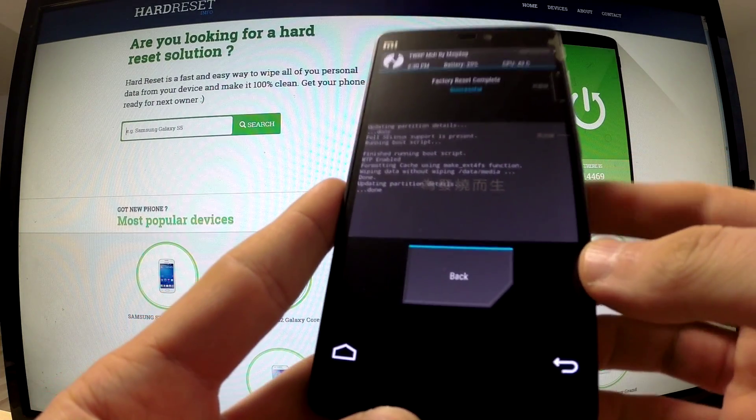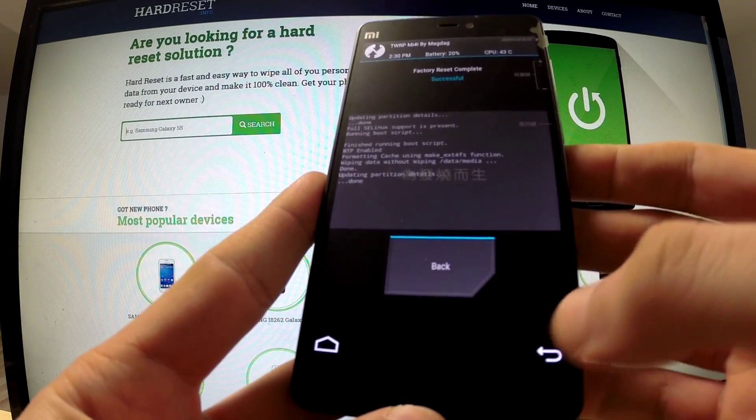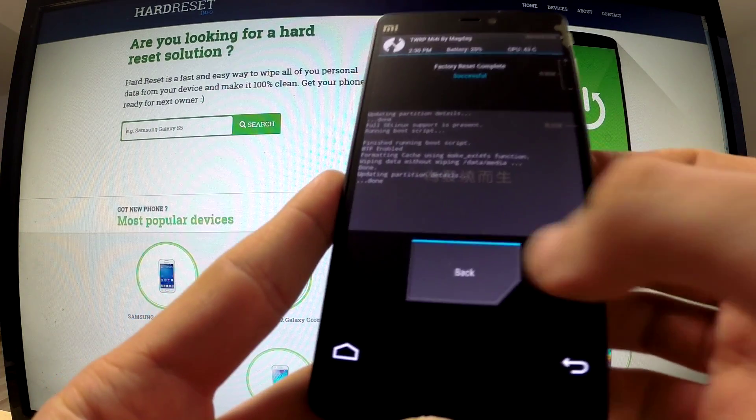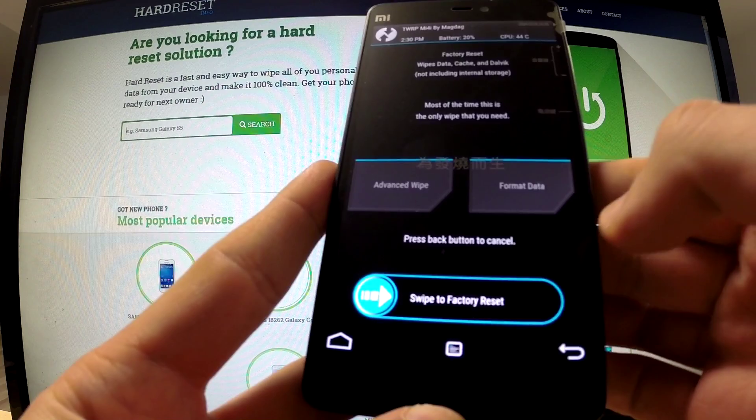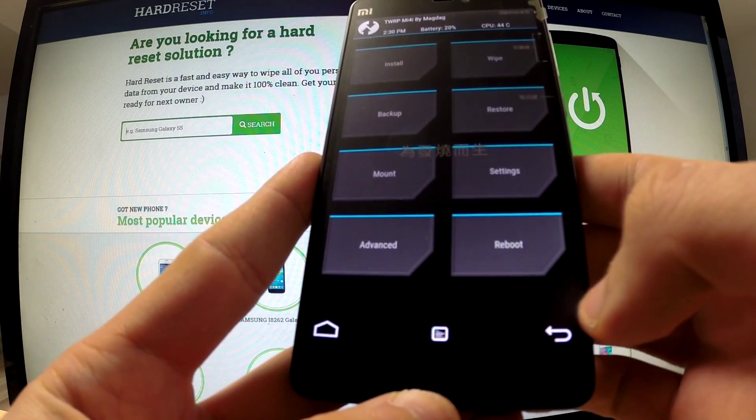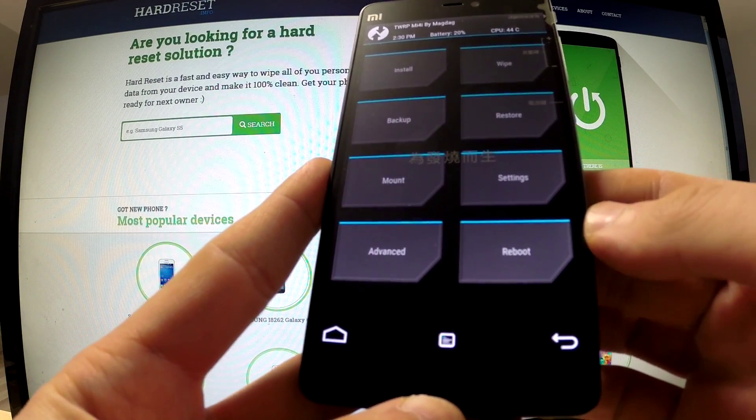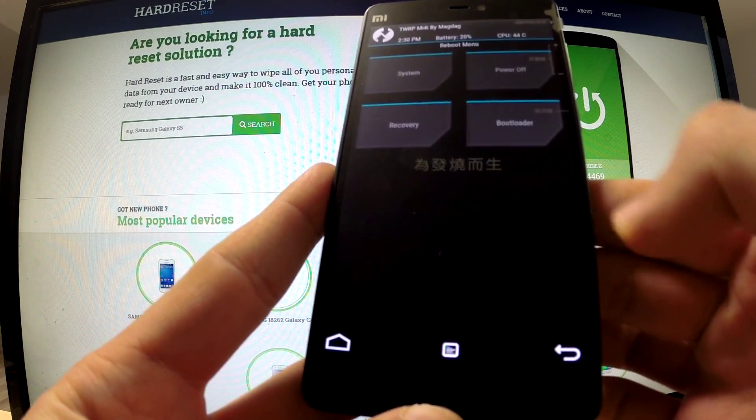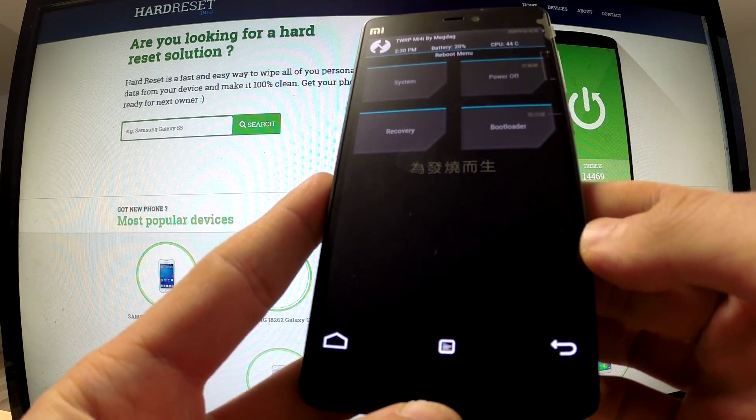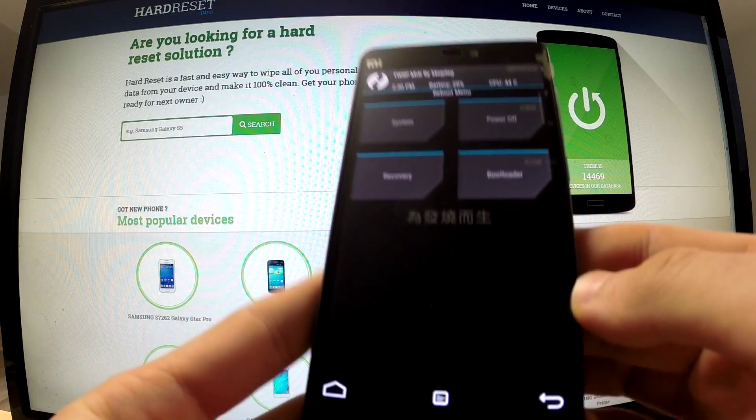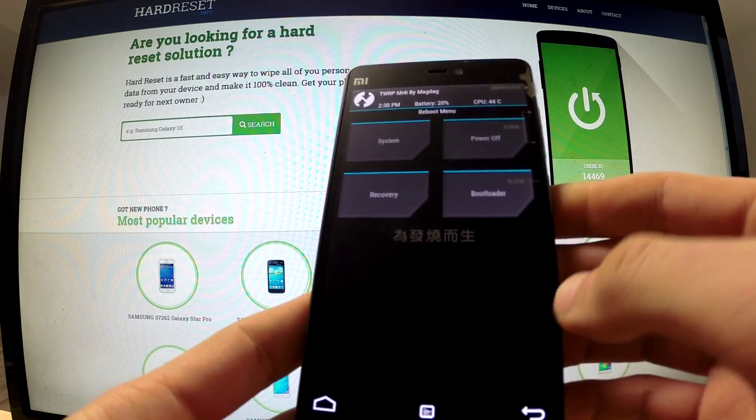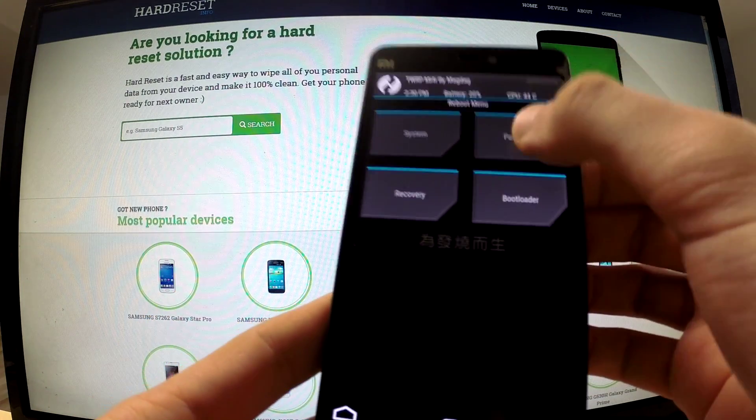Factory reset is complete. Now we can go back to the previous menu and choose reboot. And finally select power off.